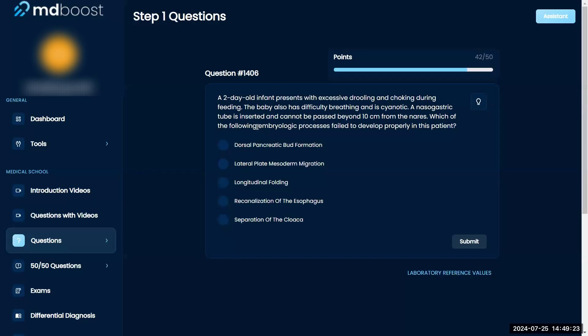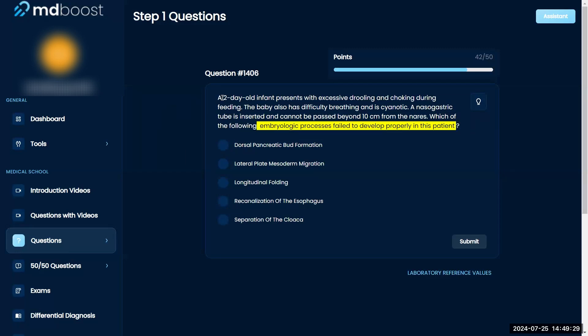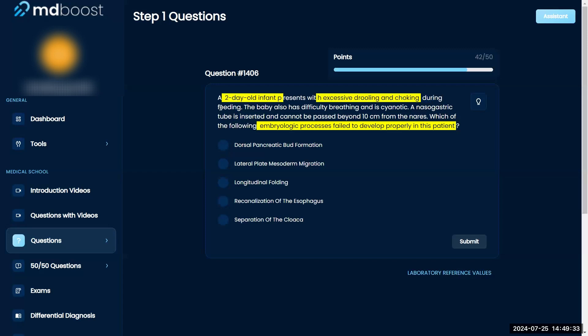Which of the following embryological processes failed to develop properly in this patient? Two-day-old infant presents with excessive drooling and choking during feeding. The baby also has difficulty breathing and is cyanotic. Nasogastric tube is inserted.